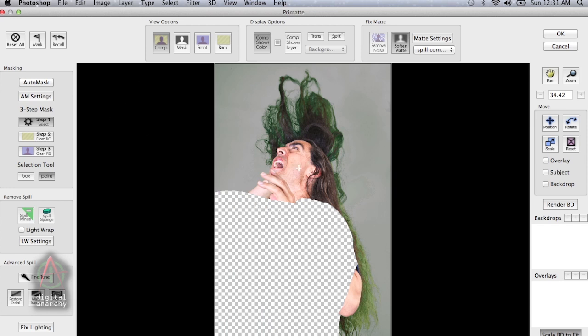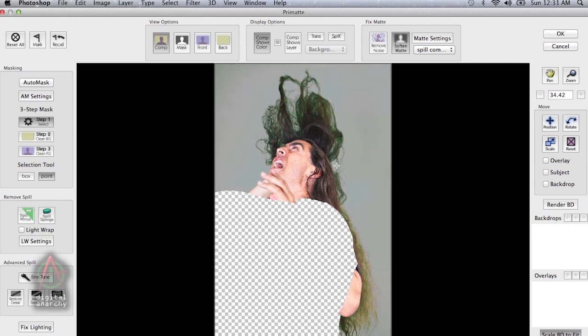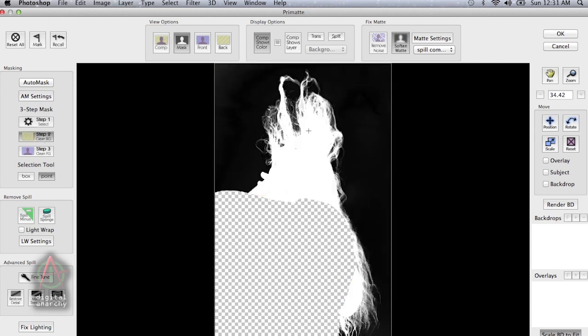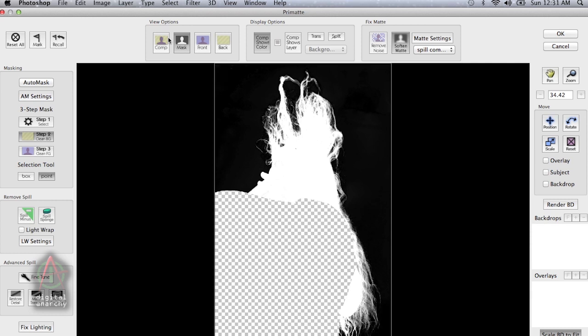So again, this is also going to require us to do a manual mask. Anytime you have this much hair flying around, the auto mask probably is not going to do the best job. So again, we click on the background that sets the background color. We now take a look at our mask and use our clean background tool to deal with any problem areas. Get the background 100% black. The foreground already looks like it's 100% white. So we don't really need to worry about the clean foreground tool.